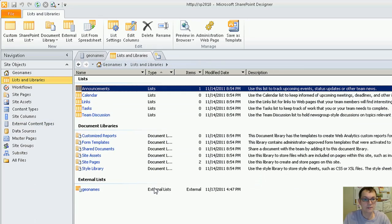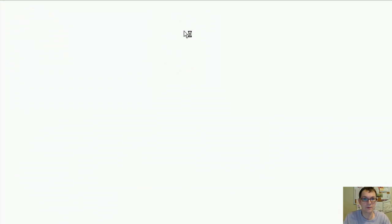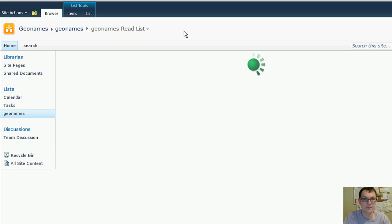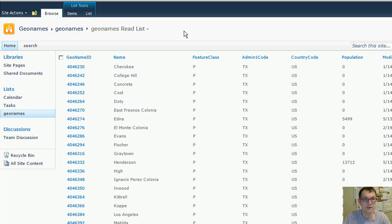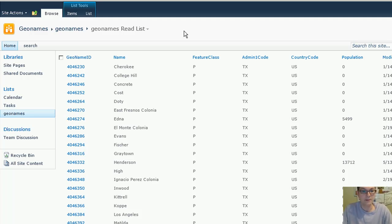Now select the list and preview. And voila, there you go. You've connected your list to a database. Thanks for watching this SharePoint how-to video.